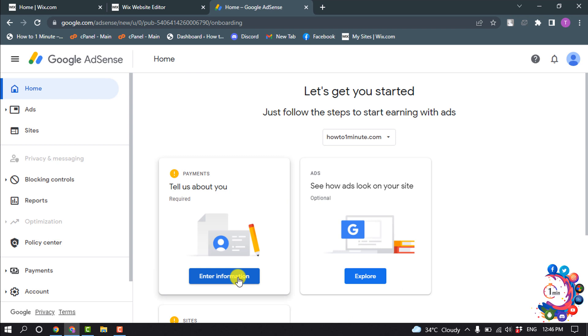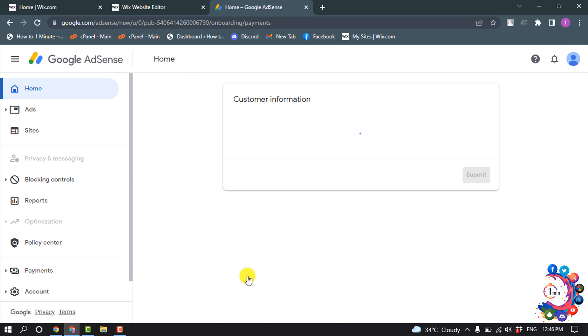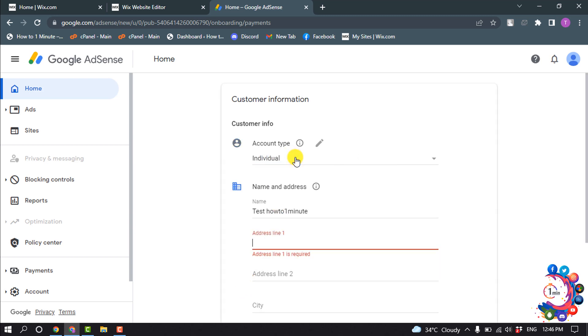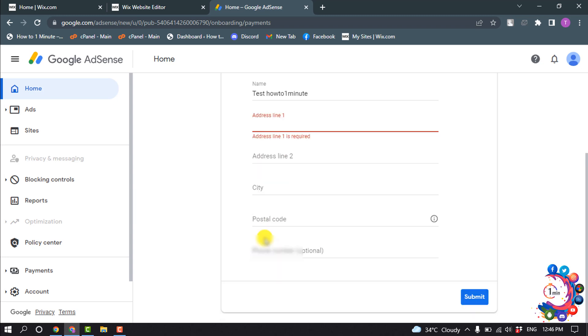Click on enter information. Select your account type. Here you have to fill up this form using your name and address. Also here you have to put your phone number, then click on submit.